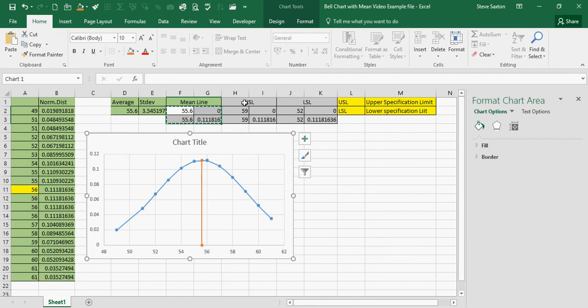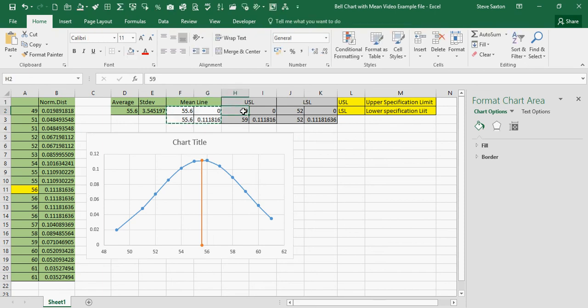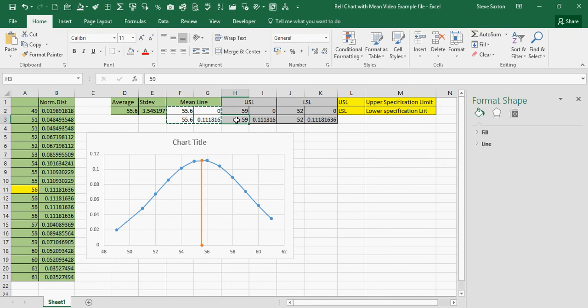Now, to do it for USL, upper specification limit, and LSL, it's the same thing. The upper specification limit for this is 59, so 59 twice, zero, the highest figure.